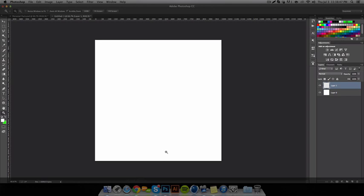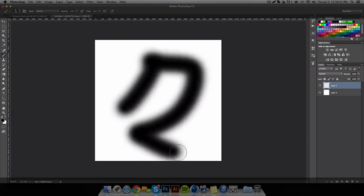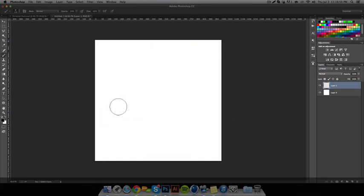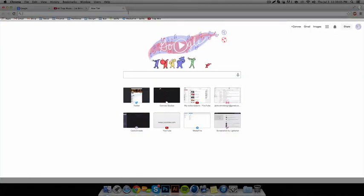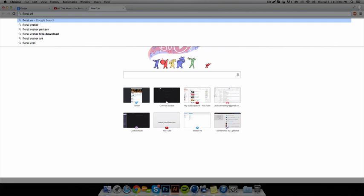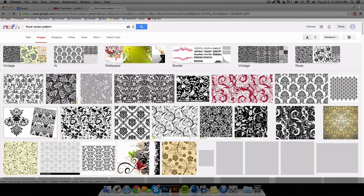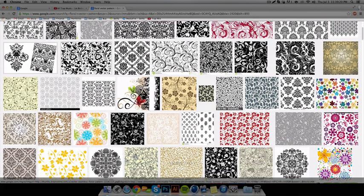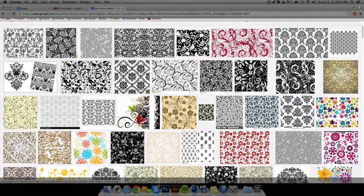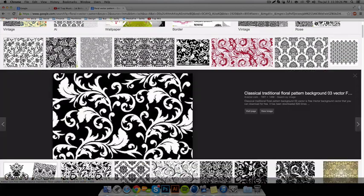If you don't want to make the brush with a default brush or whatever, then you can — I'll just use an example by going on the internet to search for a floral vector pattern. And there's a bunch of different designs.